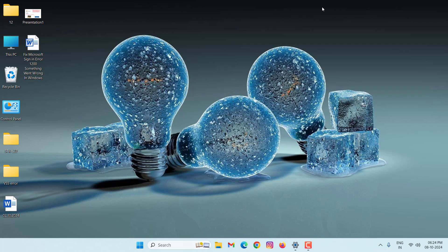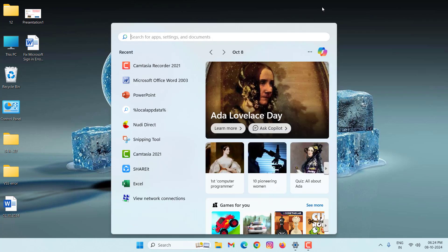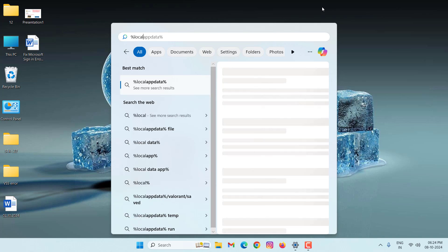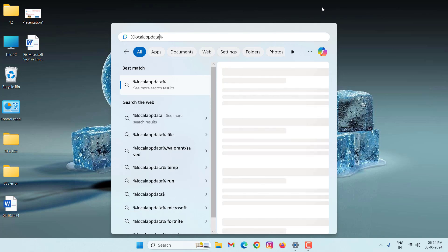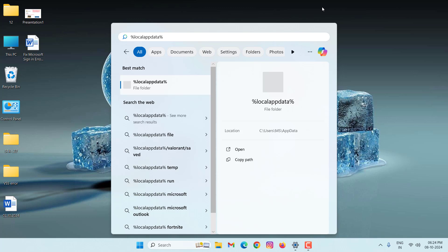Guys, if you're also facing this error, I will show you how to fix this problem. First of all, press on your Windows key. Then type here, percent local app data percent. Then hit enter.